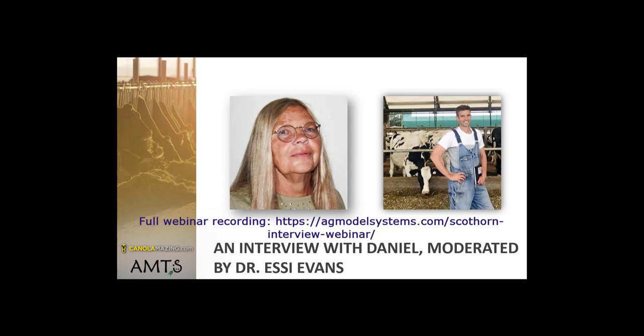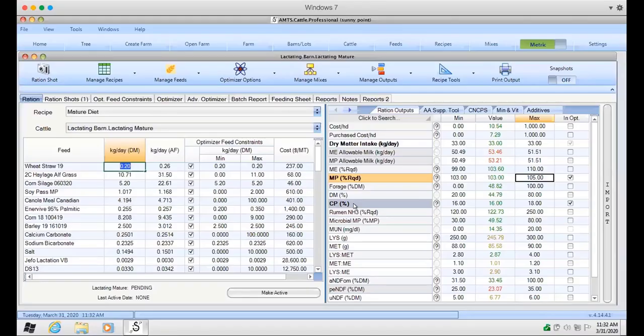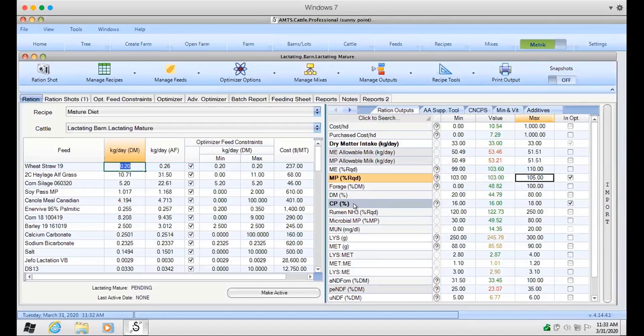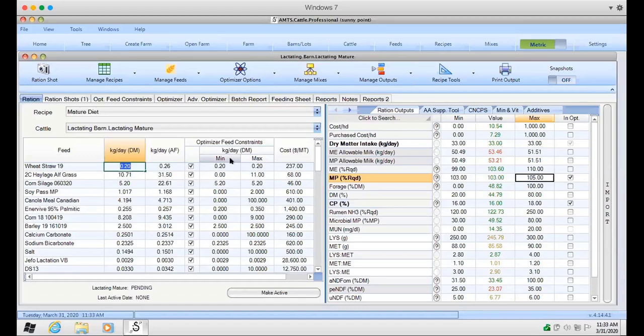He also shows us what he looks at in mature cow diets, where he is seeking to maximize his forages. He looks at minimum and maximum inclusion rates on feeds and also on nutrient outputs.